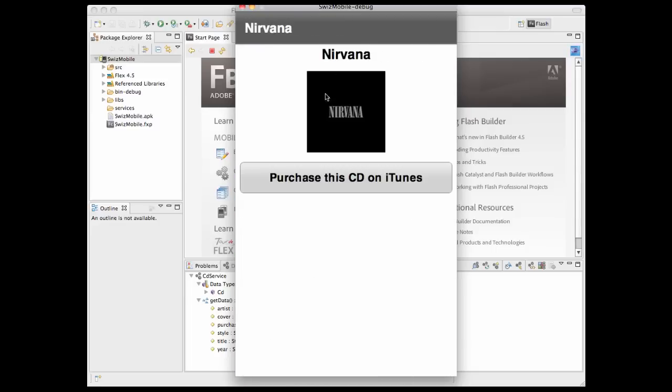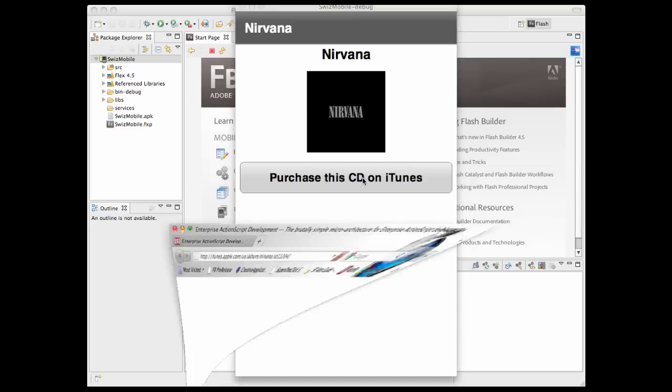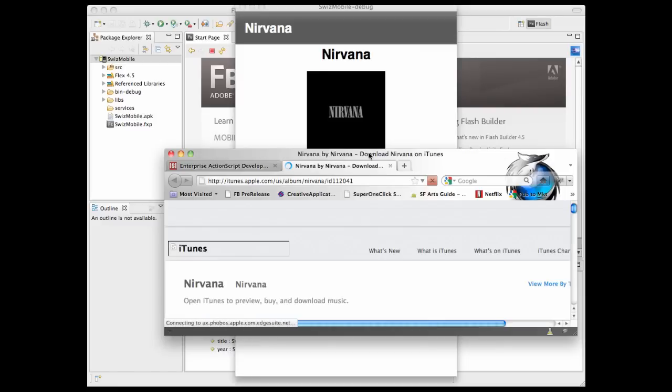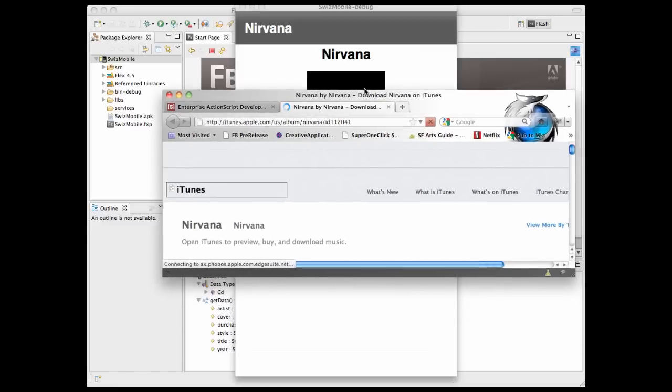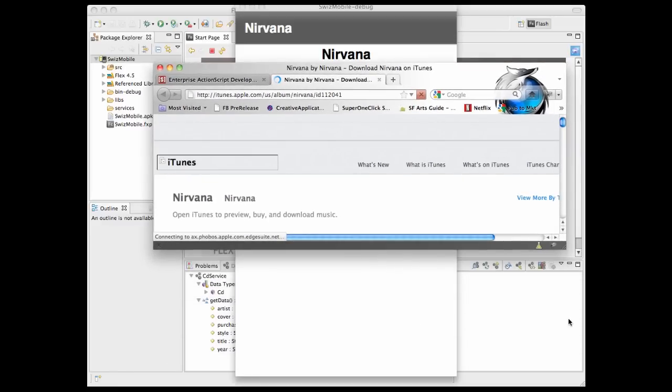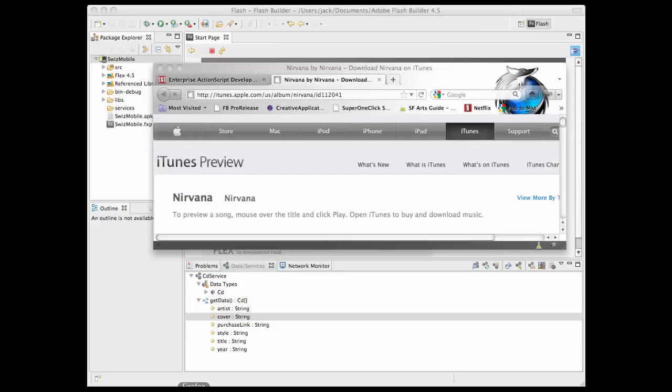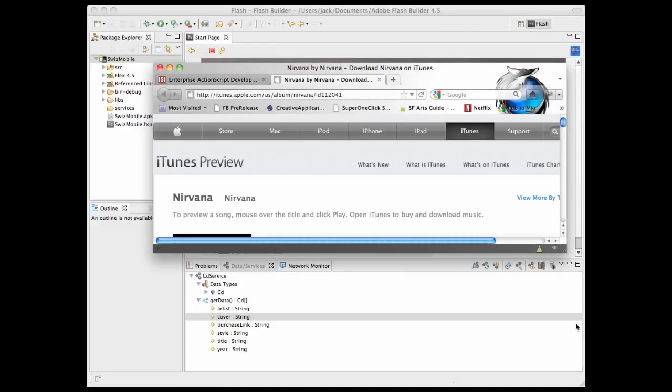which could show more information than this, and clicking here would bring you to the iTunes website. Since we're running in the simulator, it's bringing up a web browser. Obviously, it would bring up the web browser within your mobile device.